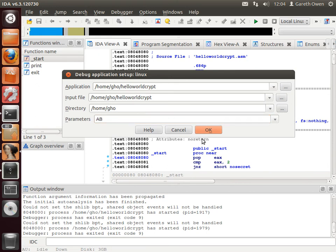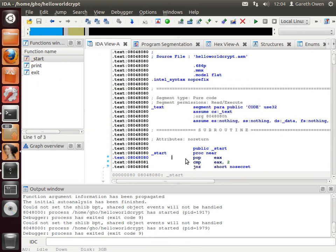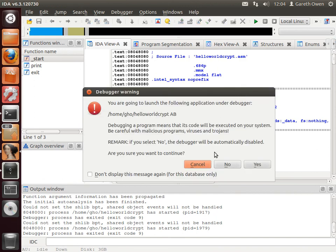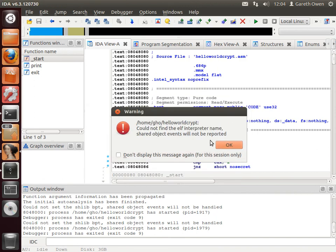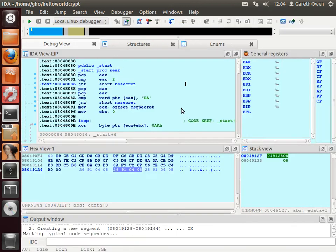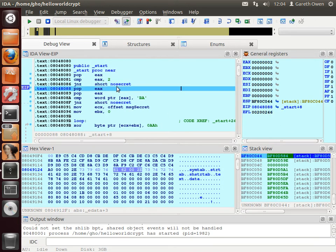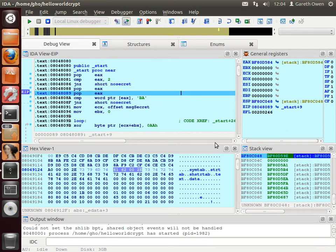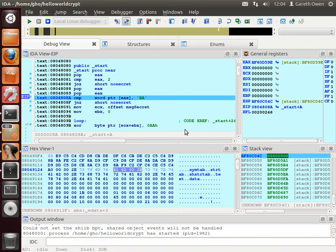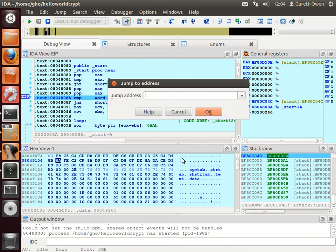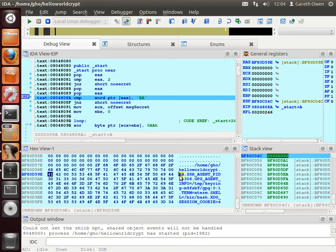So let's change our command line options. AB. Again run through to the first instruction. I want to step through. We've got 2 command line arguments. Yes that succeeds. We take the name of the program off the stack. We take the first command line argument off the stack now, which is our AB. Let's just go to this in memory. We're going to go to that address there in memory. So go to BF80D59E. So there's our AB there.